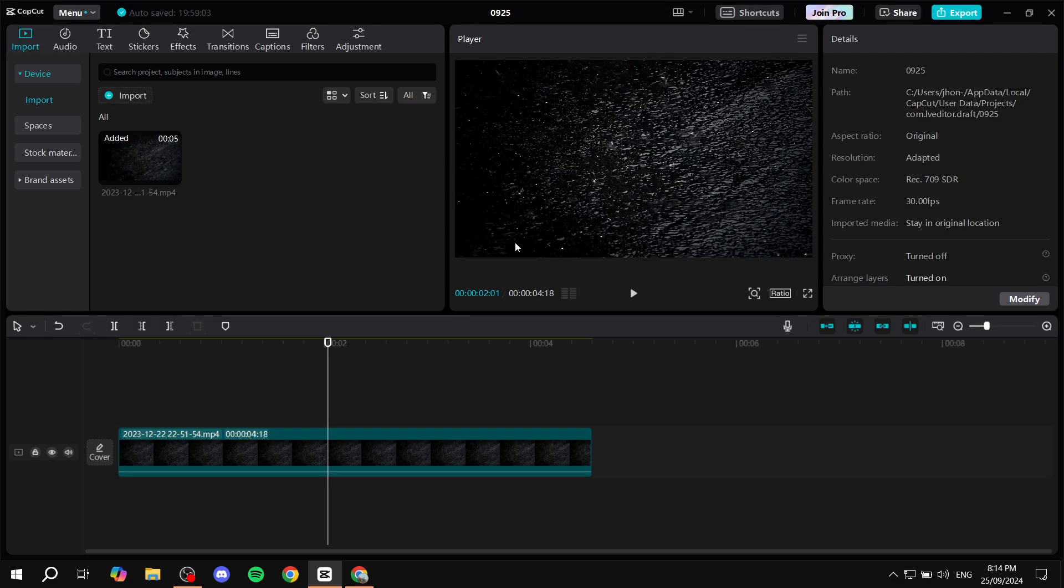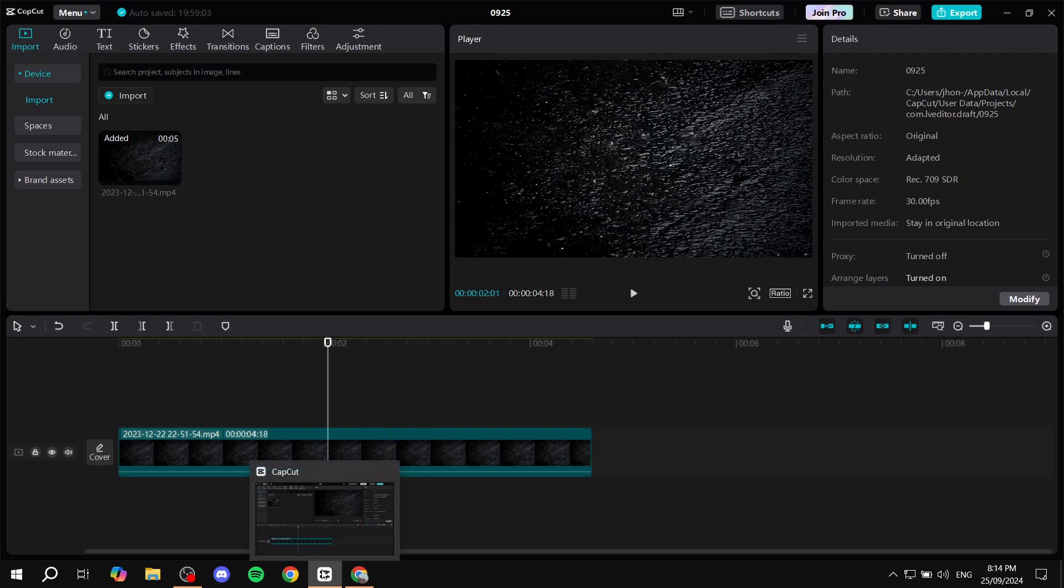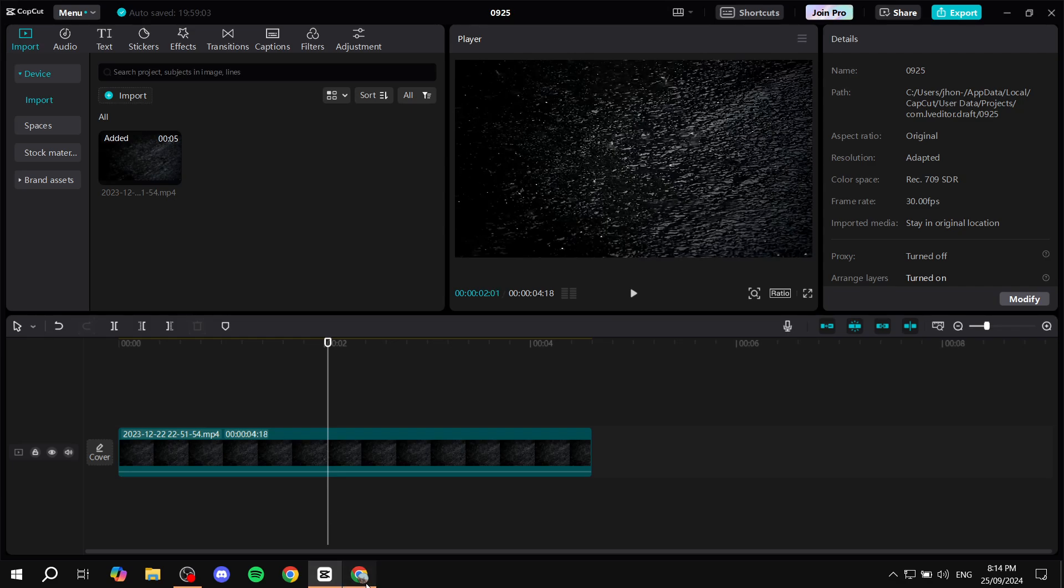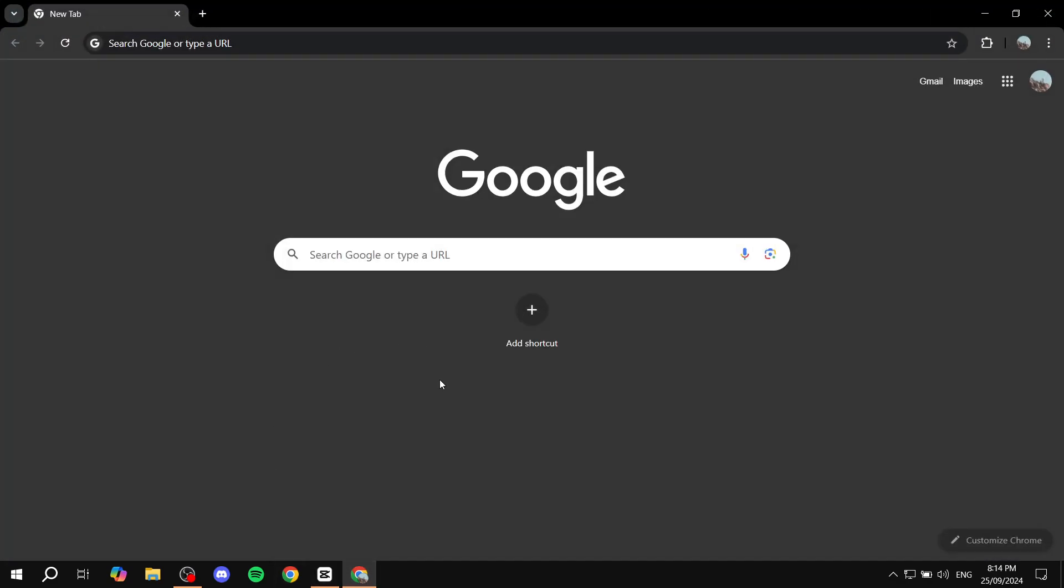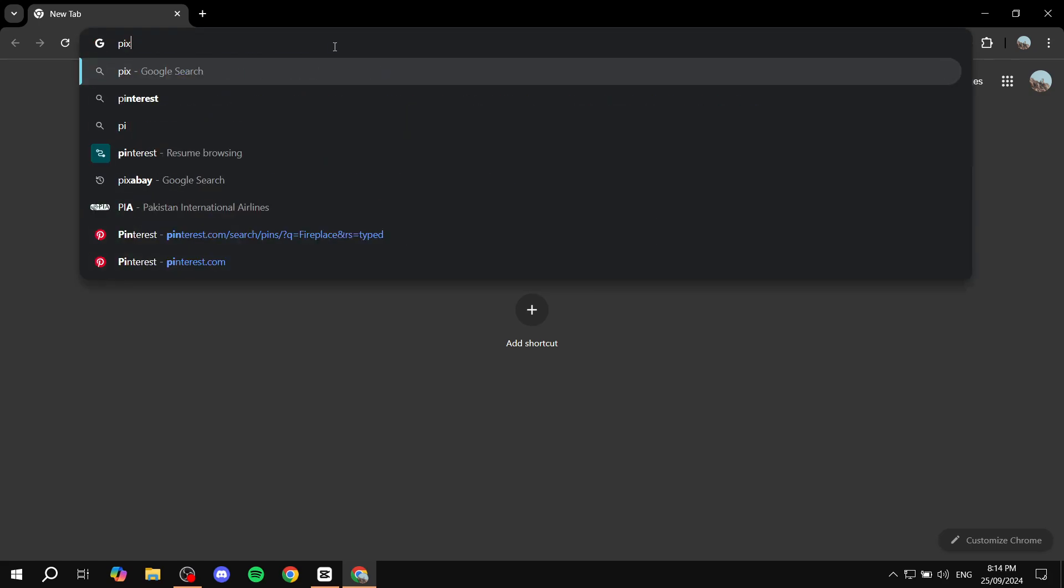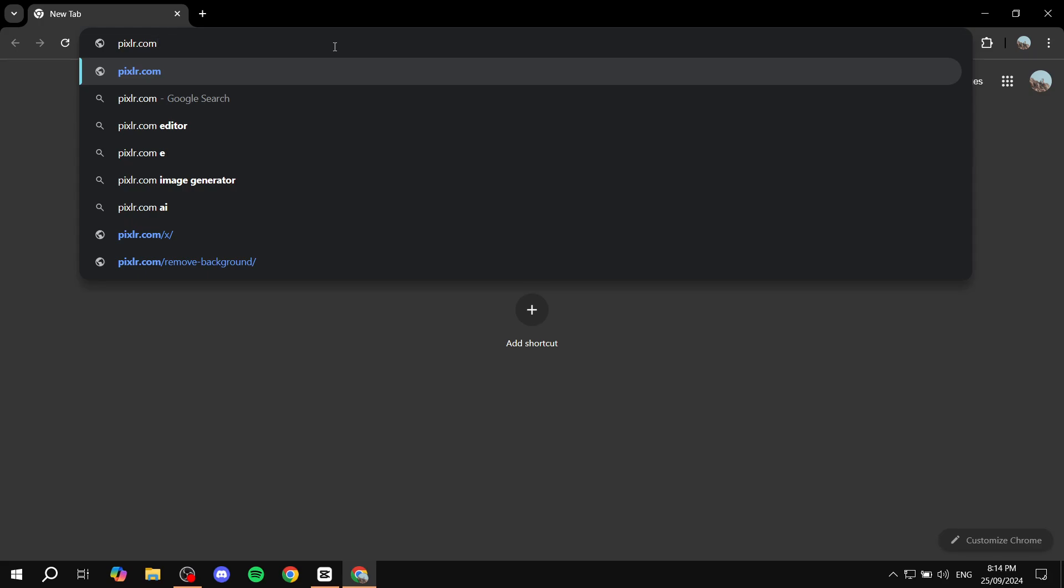So what do we actually need to do? First, open up your browser. This is going to work for both Windows and Mac, it doesn't really matter. We are just going to search for an online free tool for drawing, which is pixlr.com.